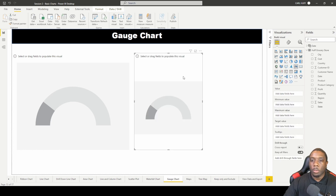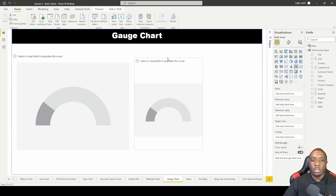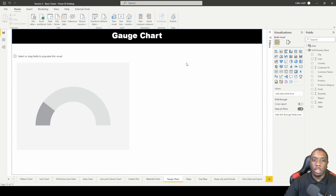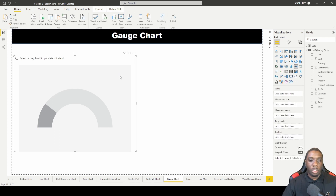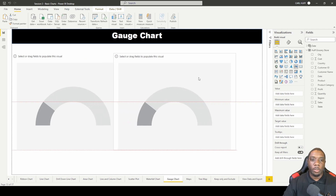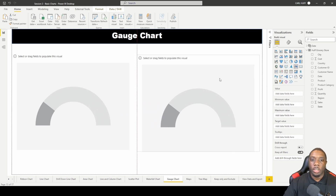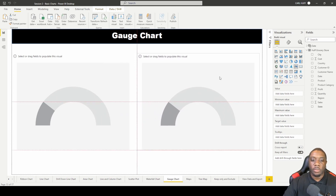I'm going to bring in another gauge chart. You can add another one, or you can come here and do copy and paste — so now we have two gauge charts of the same size.